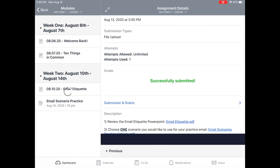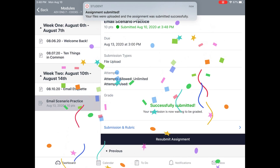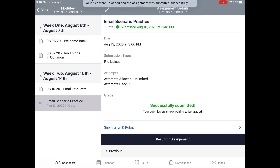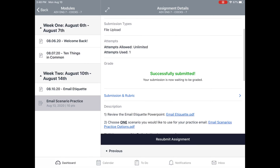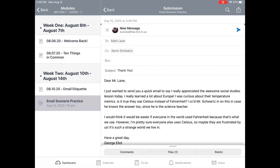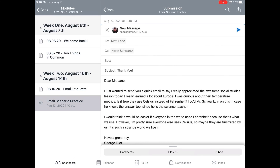It'll say Submission in Progress and then say Successfully Submitted on my app. Now the cool thing about this is I can click on Submission and Rubric and I should be able to see the file that I uploaded.